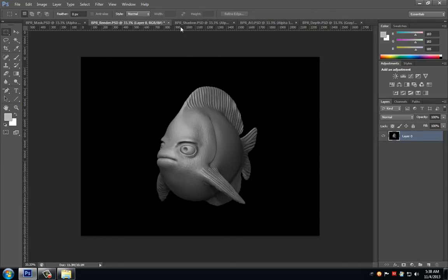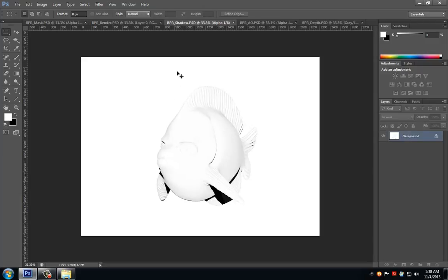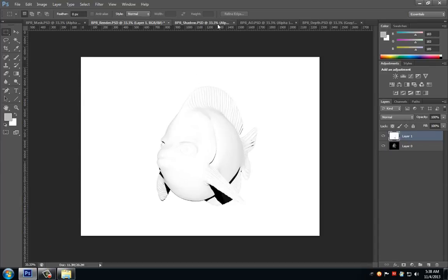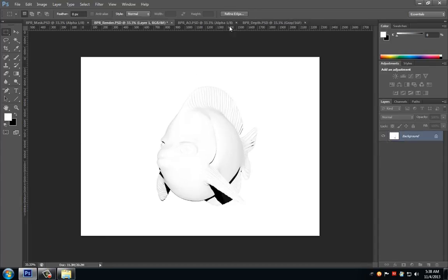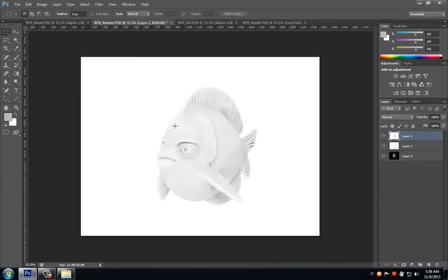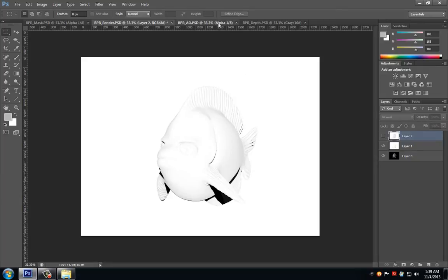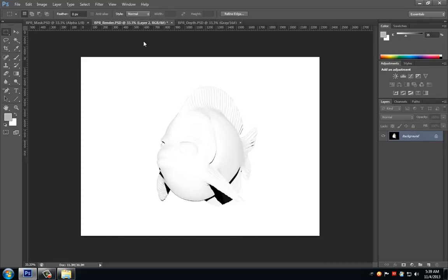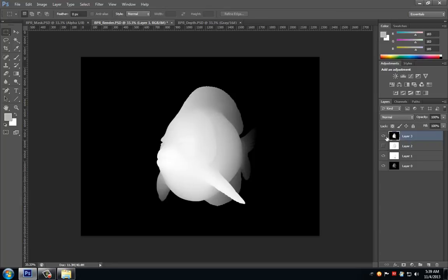Let's click on our shadow PSD. I'll hit Ctrl+A to select everything, Ctrl+C to copy, then come back to our VPR render and hit Ctrl+V to paste it in. Close the shadow pass. Then grab the ambient occlusion pass the same way — Ctrl+A, Ctrl+C, Ctrl+V to paste. Turn that layer off and close the image. Grab the depth pass, Ctrl+A, Ctrl+C, Ctrl+V to paste. Turn that off and close it.